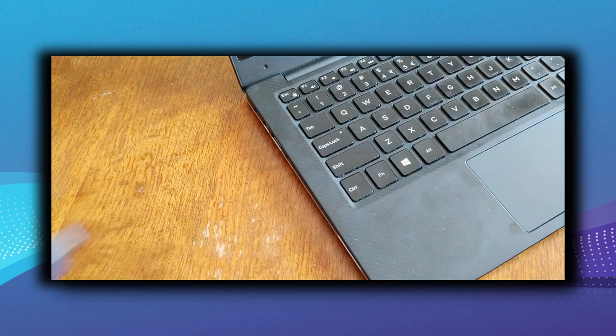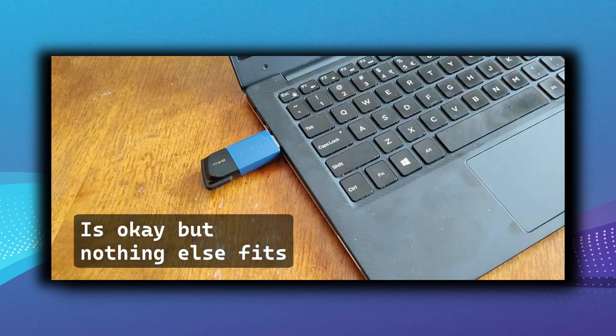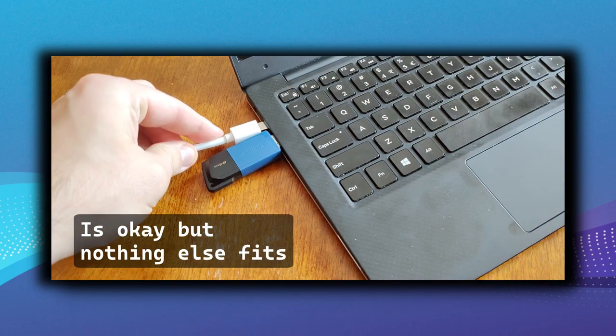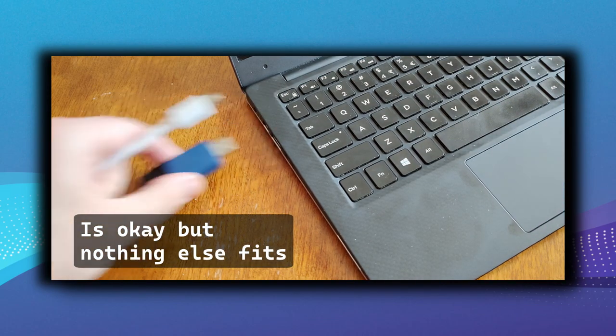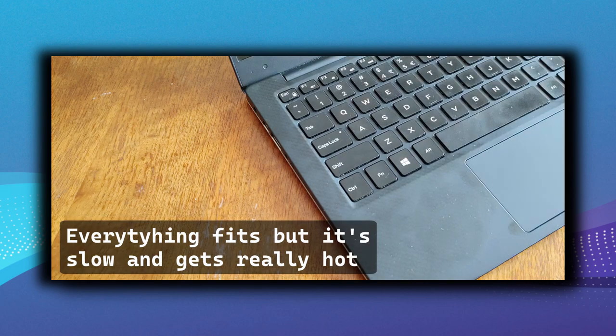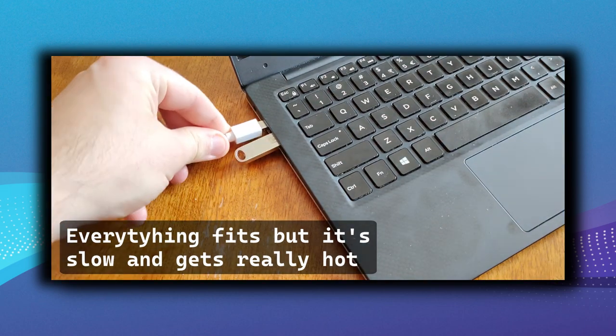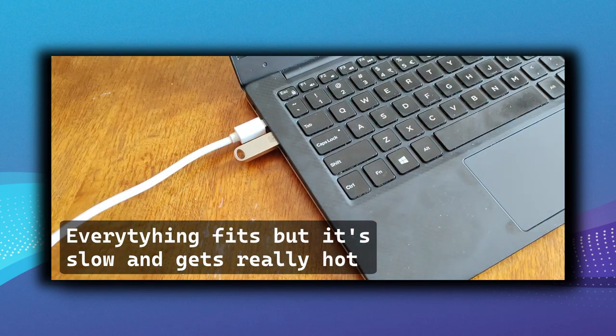Get yourself a non-trash grade USB pen drive. If you actually want to use Tails and have a good time, get something that has decent read and write speeds.